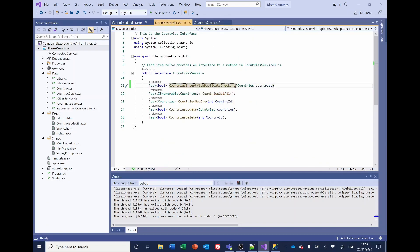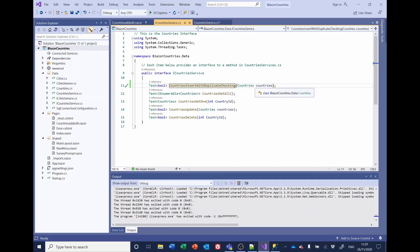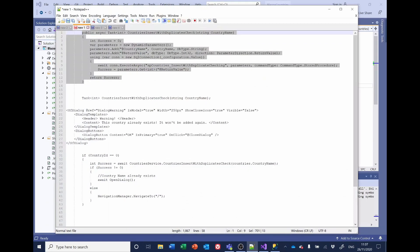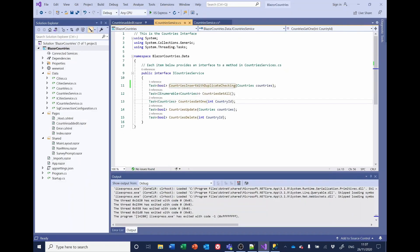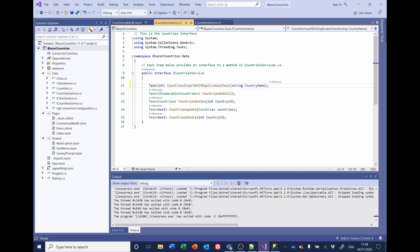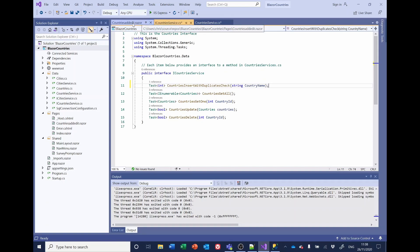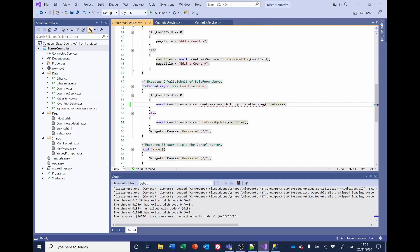So we also need to change countries service to reflect this. And whereas we had a boolean there before and we were passing the whole countries object, we're now just posting a string for the country's name. So let me just change that again to save you watching me type very slowly. I've got it ready for copying and pasting. So that's changed the country's service. The next thing we want to do is go back to the countries, add, edit, razor.